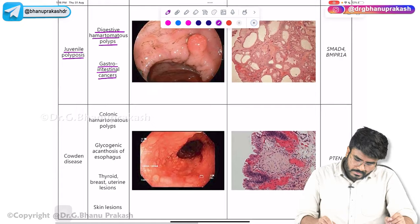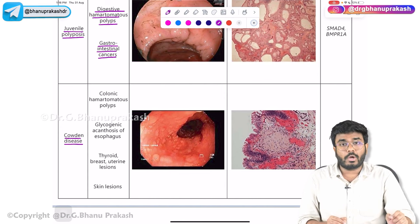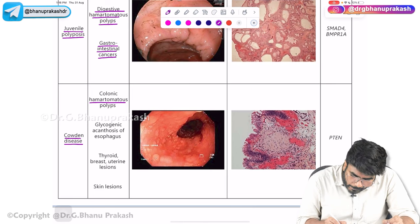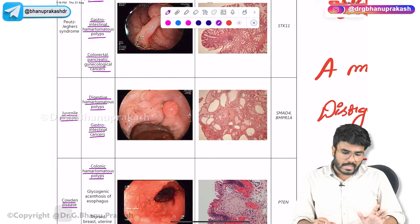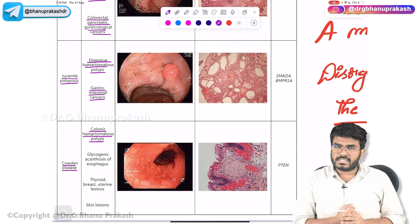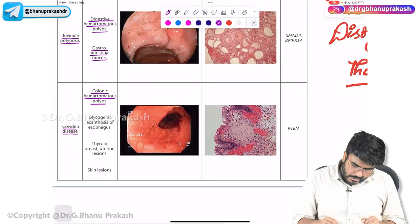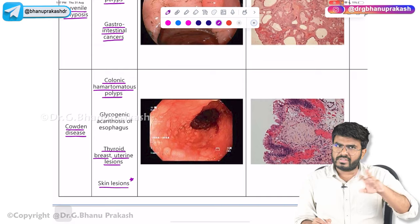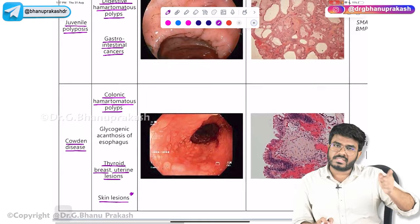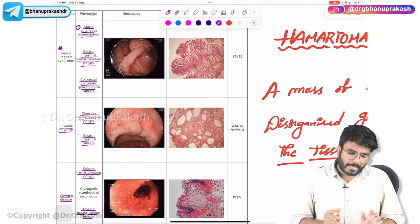The third condition is Cowden syndrome. In Cowden syndrome, the patient has hamartomatous colonic polyps. There are also risks of thyroid cancer, breast cancer, and uterine cancer, along with skin lesions called tricholemmomas. These three conditions — Peutz-Jeghers syndrome, juvenile polyposis, and Cowden syndrome — are where you will see hamartomatous polyps.